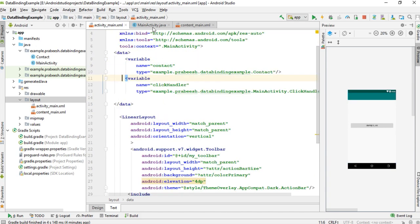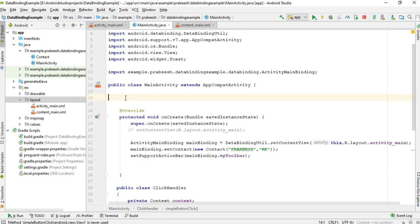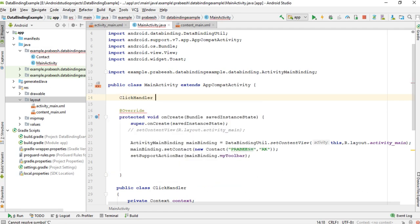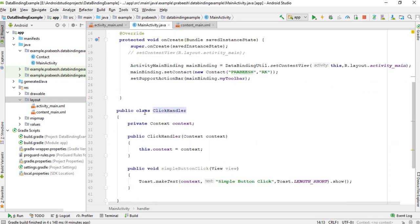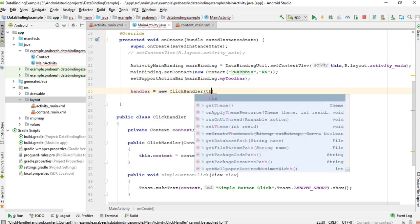Now we can create the handler for data binding inside MainActivity. This handler is for the click events. The class name is ClickHandler, I name it as handler. This will be a private variable. Now we can initialize that variable: handler equals new ClickHandler, pass context.